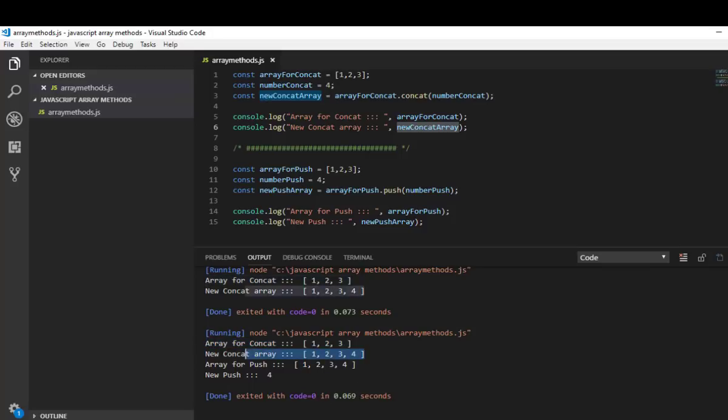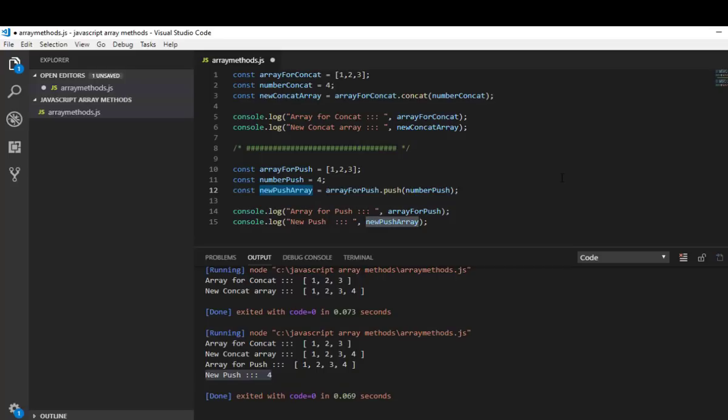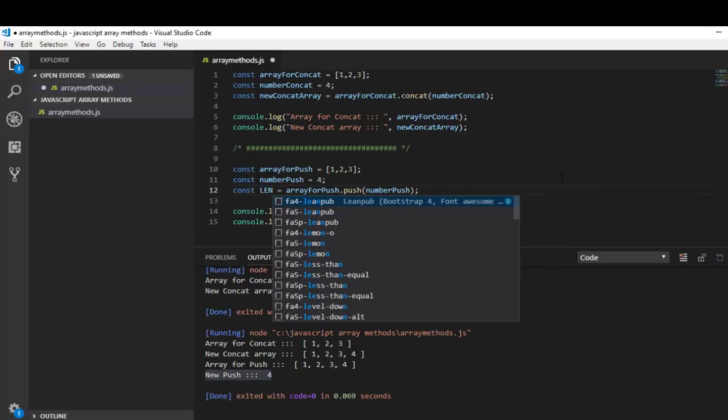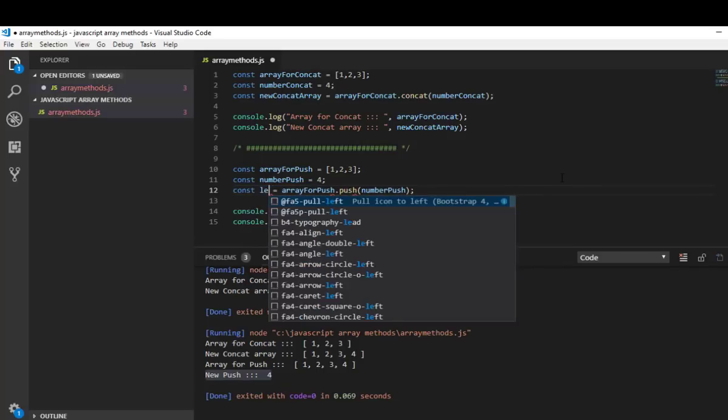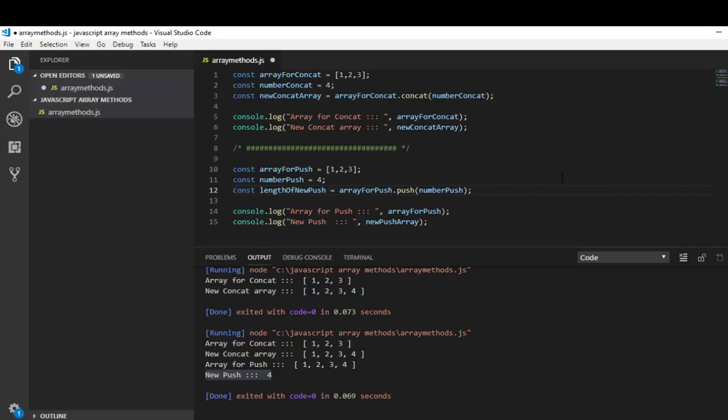Actually that is not an array but just the length of newly created array. So that is the difference. The push doesn't return an array, instead it just returns the length of newly created array. So let's change the variable to length of new push array.